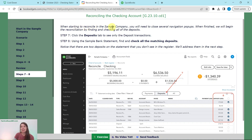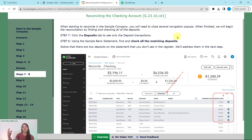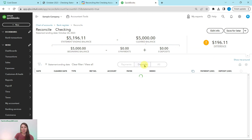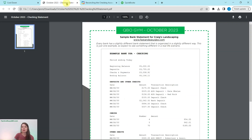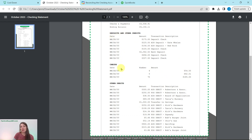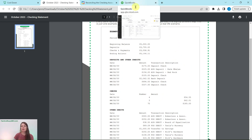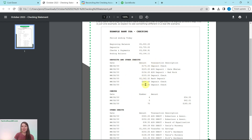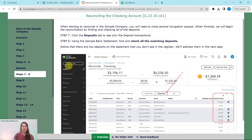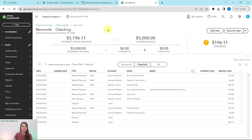When starting to reconcile in the sample company, you will need to close several navigation pop-ups. Once you've done that, we'll begin the reconciliation by finding and checking all the deposits. Click on the deposit tab, which breaks it down so we can see only the deposits. This particular bank statement has it broken down with deposits first, then checks, then other debits, so filtering in QuickBooks makes it easier to match them up.